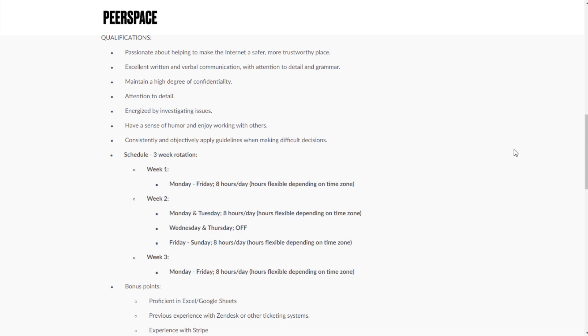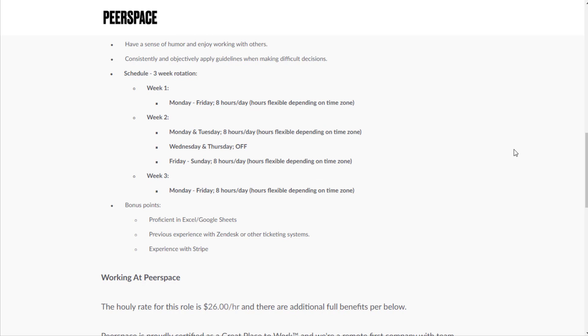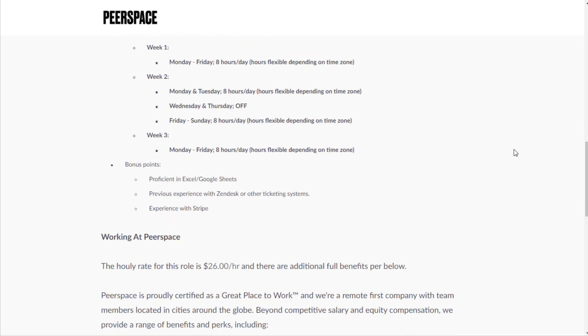Maintain a high degree of confidentiality, attention to detail, energized by investigating issues. Schedule is a three-week rotation: week one, Monday through Friday eight hours a day; week two, Monday and Tuesday, Wednesday and Thursday off, then Friday through Sunday eight hours a day; and week three, Monday through Friday eight hours a day.